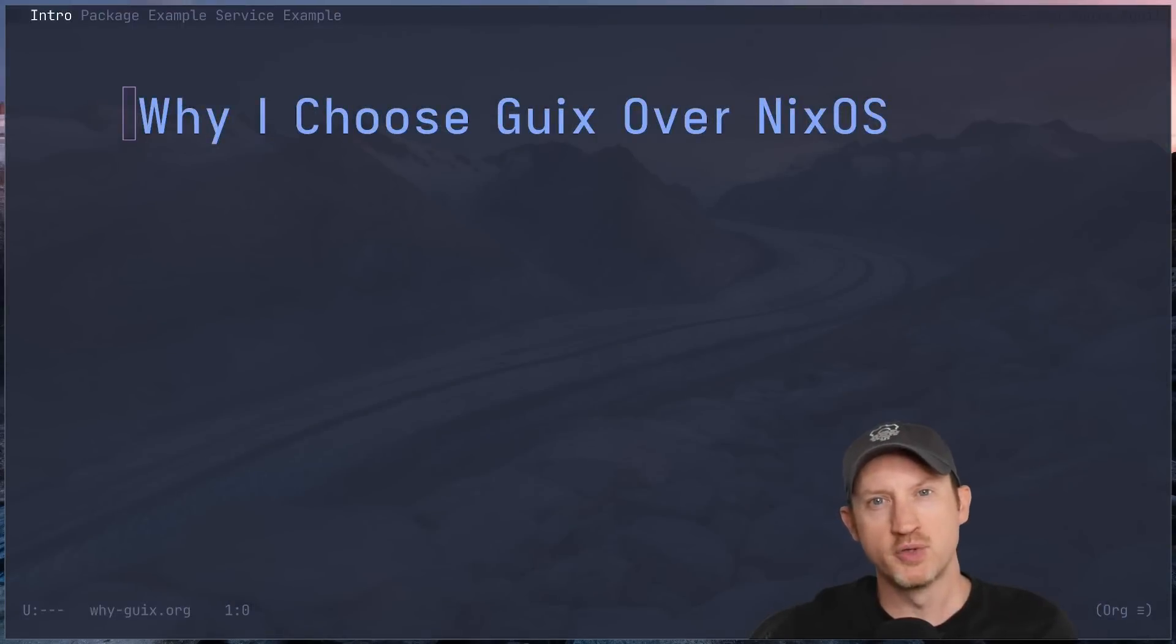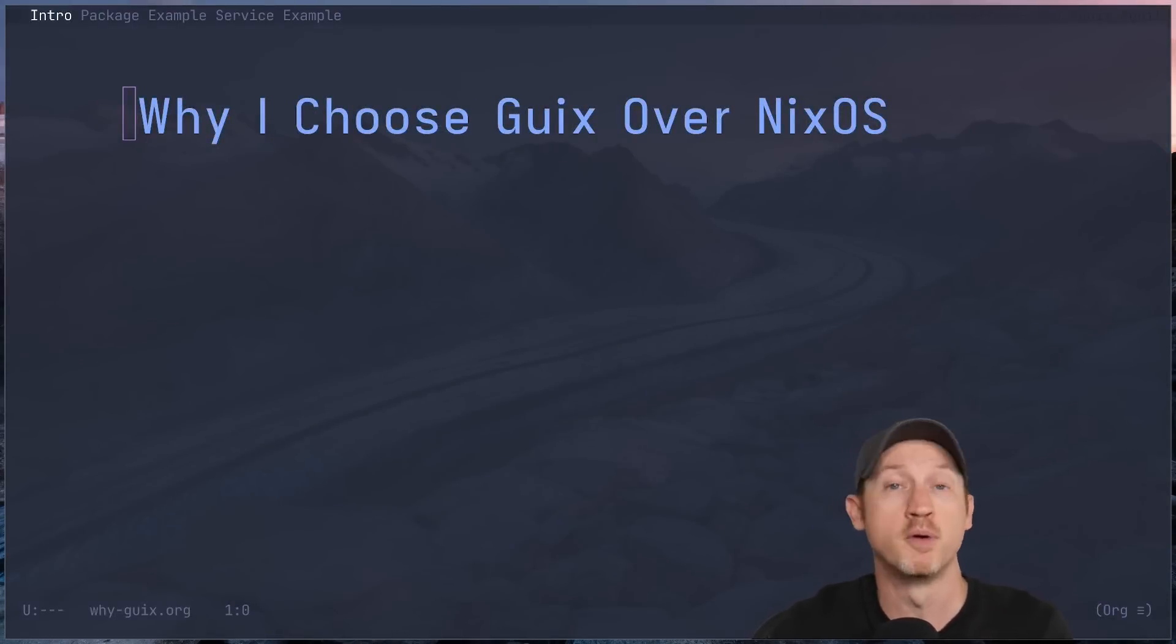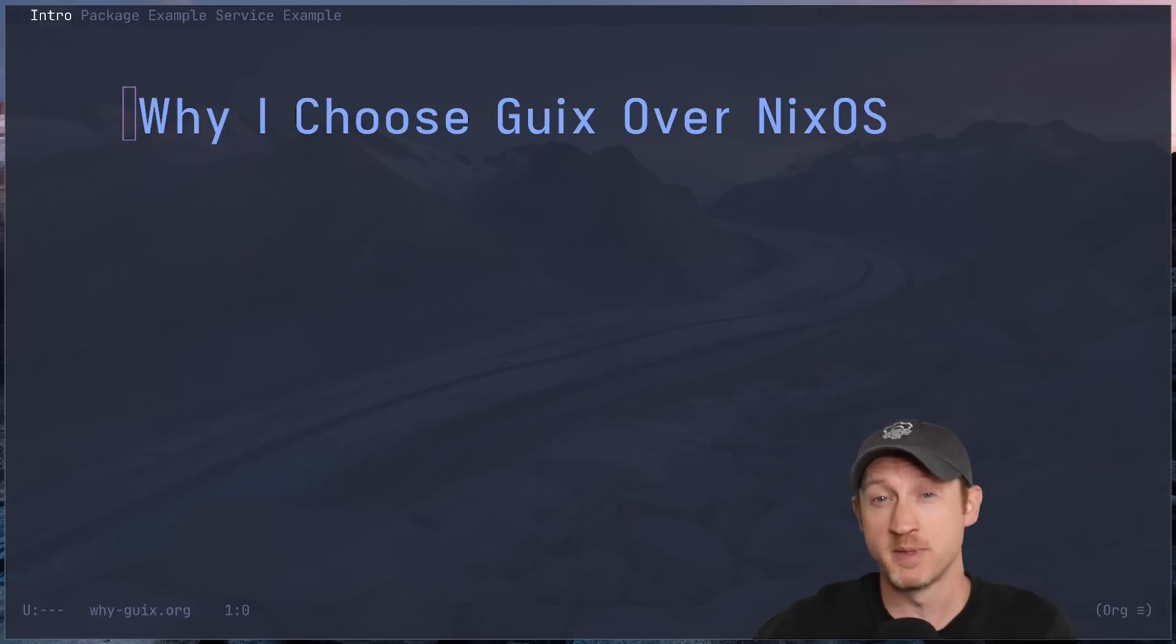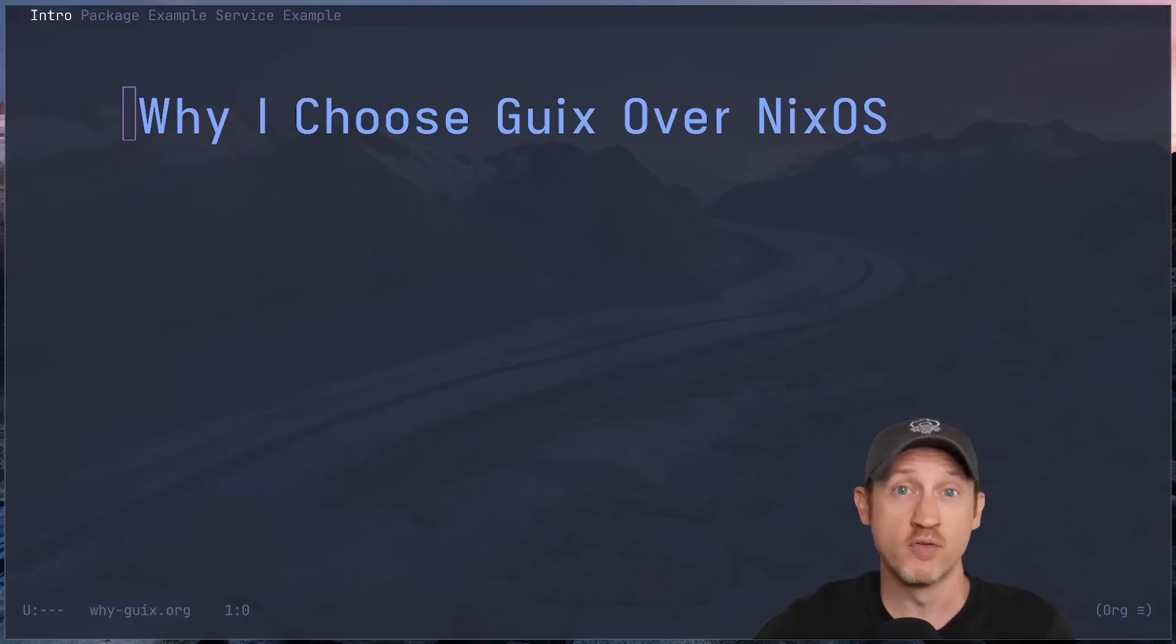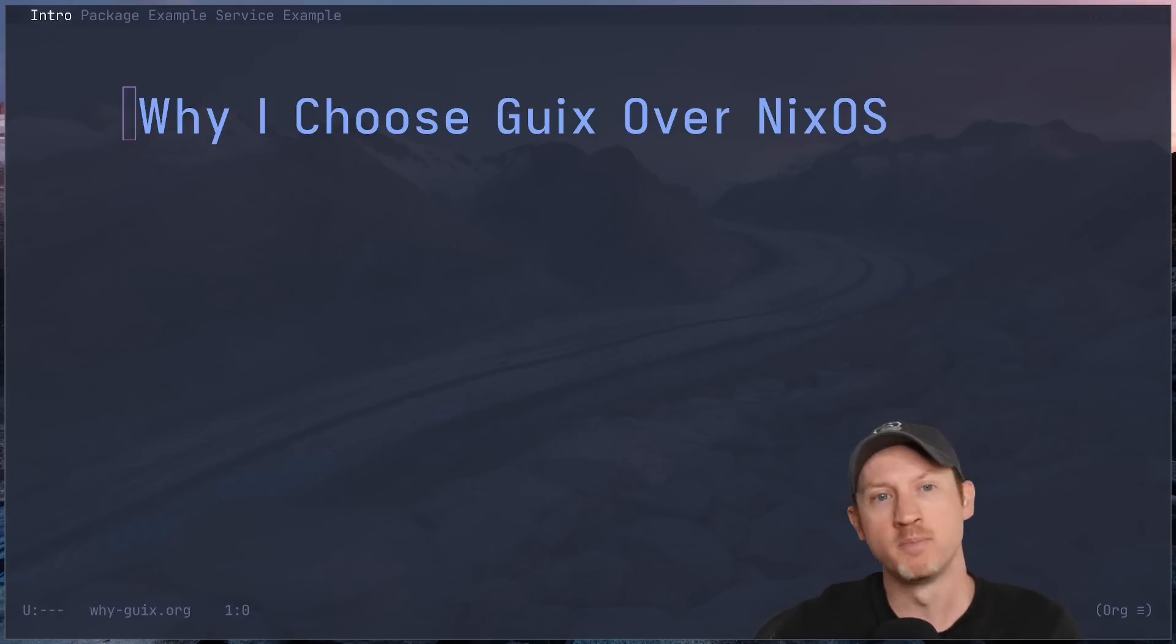If you're a Linux power user or maybe someone looking to craft a system that's uniquely yours, you've probably heard of both Guix and NixOS. People often ask me, why do you choose Guix over NixOS? Well, today I want to give you my personal reasons for sticking with Guix.